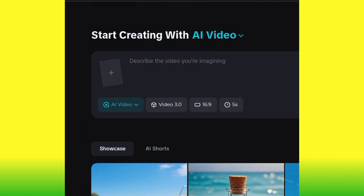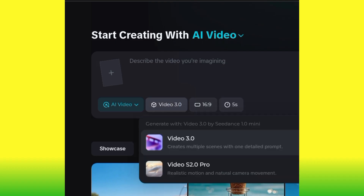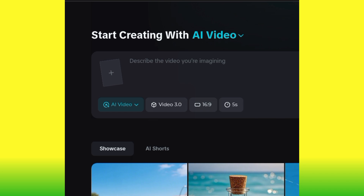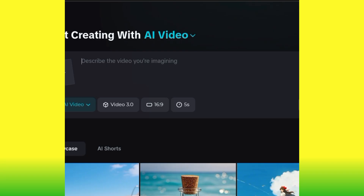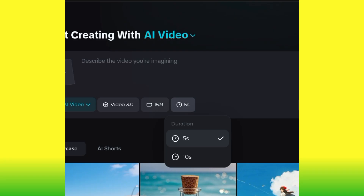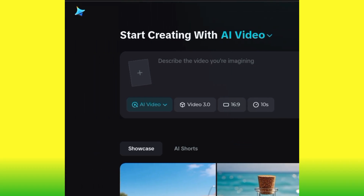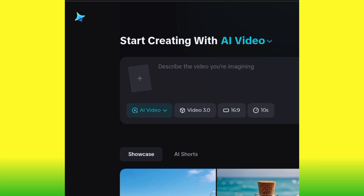You'll see AI Video and AI Avatar options — let's go for AI Video. Then you see Video 3.0 — that is the highest version currently available, so go ahead and click that. You can also see the aspect ratio options: 9:16 for TikTok, 1:1 for Instagram, and 16:9 for YouTube. I'll go with 16:9 for YouTube. For the time frame, you can choose 5 or 10 seconds — I'll use 10 seconds. Note that Google Veo3 is just 8 seconds, but this one gives you 10 seconds.